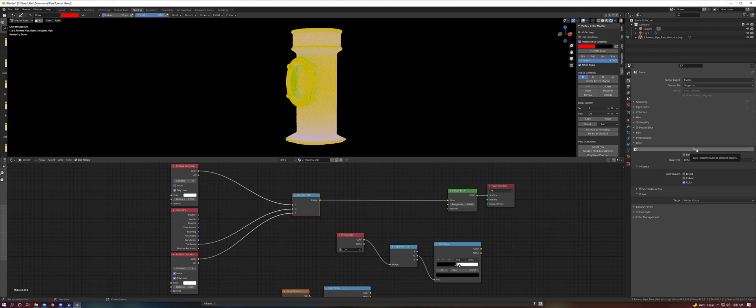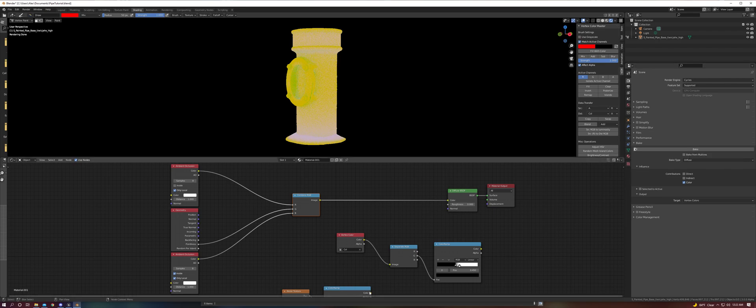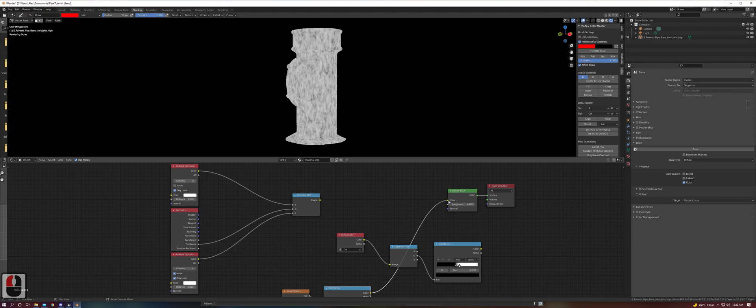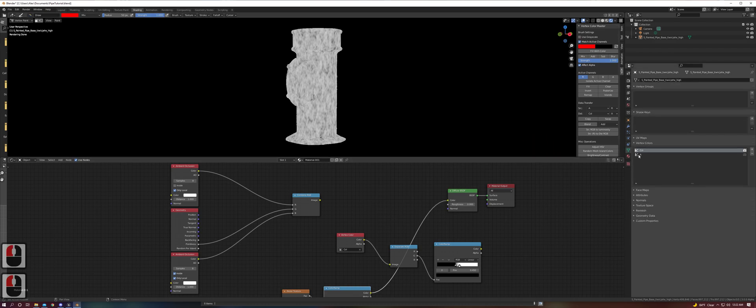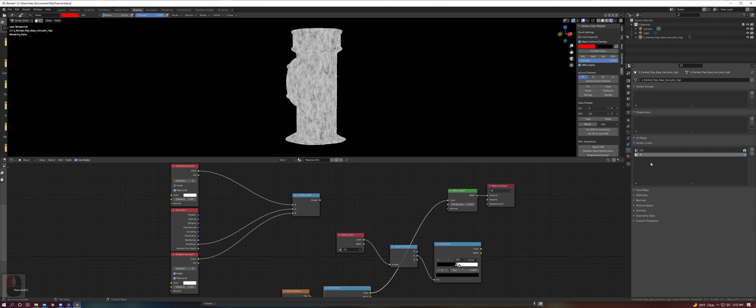Once you have this all selected, you can hit Bake and it will bake to your active vertex color layer. Then you can plug in your next bake and change your vertex color layer. This takes a while since this mesh has so many vertices.